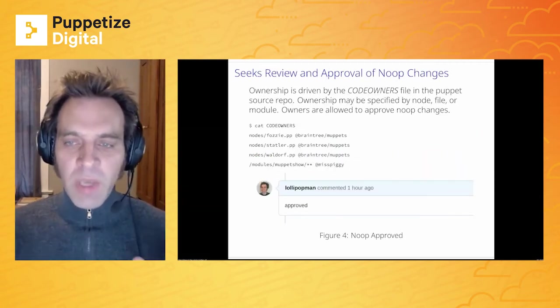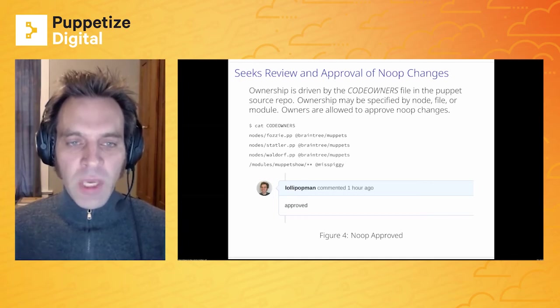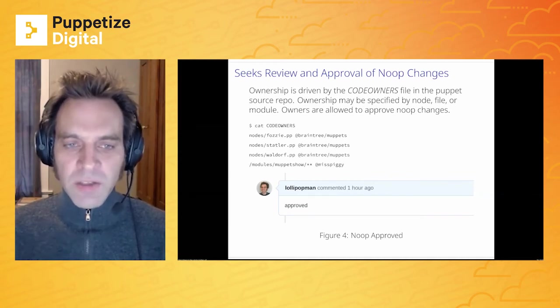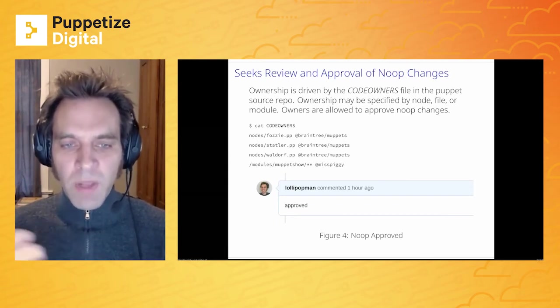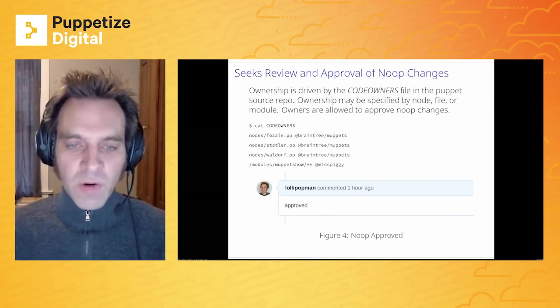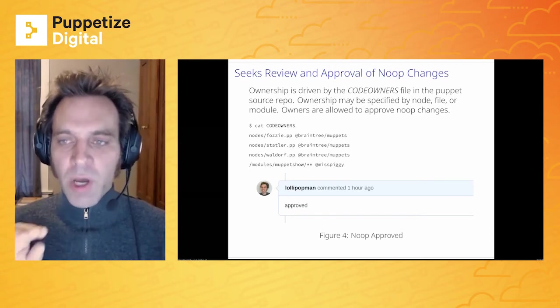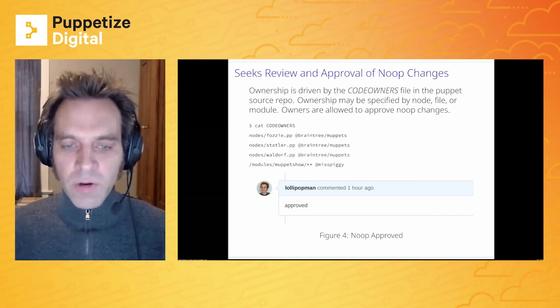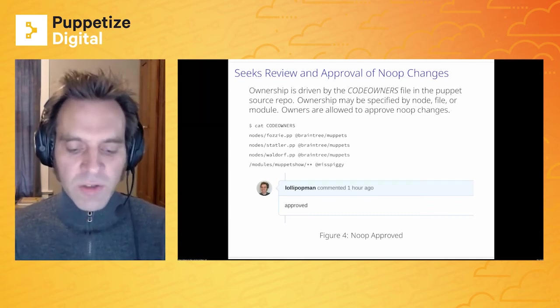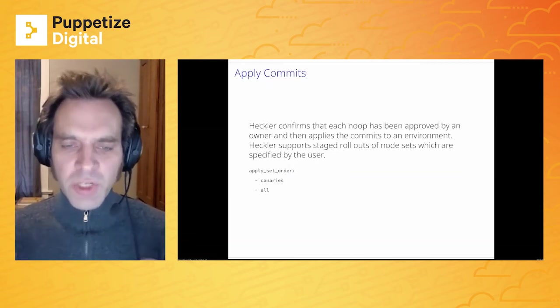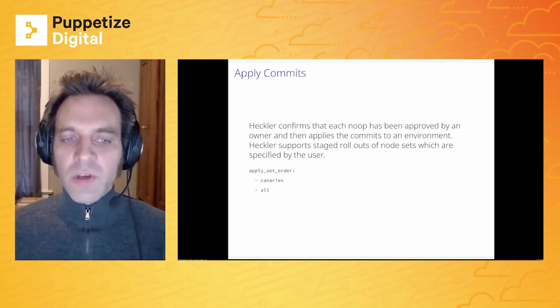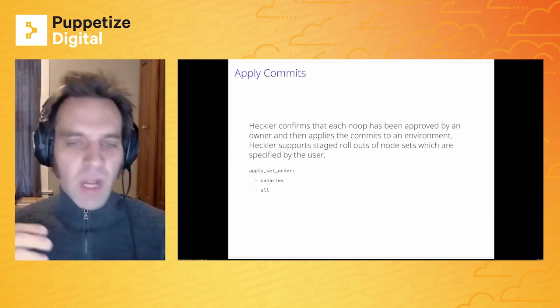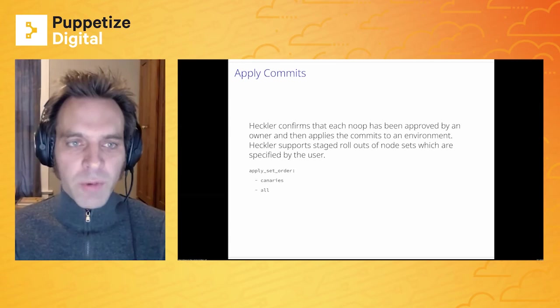Then once we have that aggregated information, we can open an issue on GitHub and seek approval. The approval flow is driven by the code owners file. And for folks who aren't familiar with that, that's a GitHub construct. GitLab also has it as well, where you can have a file which allows you to describe ownership of files within your repository. And using that, you can apply ownership to either a node, a file or a module in your source repository. And then Heckler will use that to ask who needs to approve a given change from the Noop output. Once all your changes have been approved, Heckler is going to go out and apply them in an environment. It supports staged rollouts. So you can say, these are my canary nodes. I want them to be applied first. And then after that, I want all my nodes to be applied.